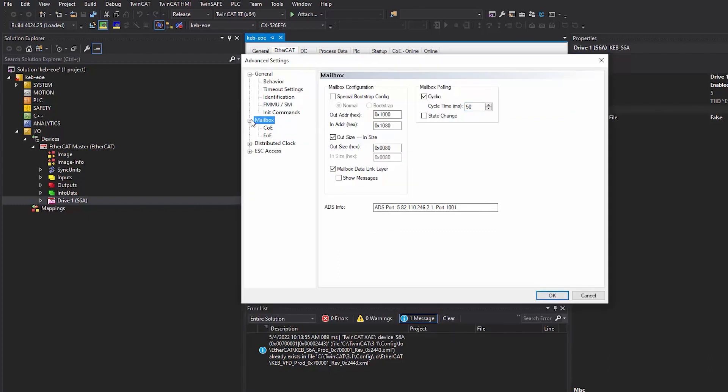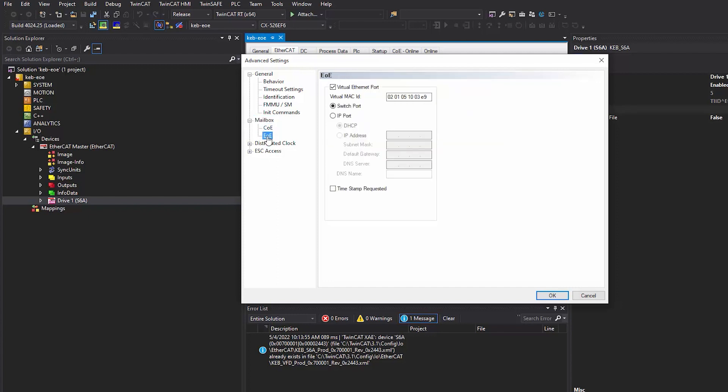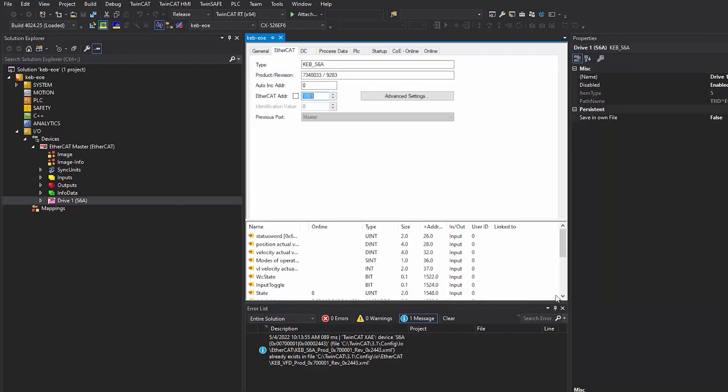After defining the cycle time, expand the mailbox options and select EOE. First, make sure that the virtual Ethernet port box is checked. Then select the IP port and define an IP address that will be written to the KEB drive. Once you're done setting the IP address, select OK.